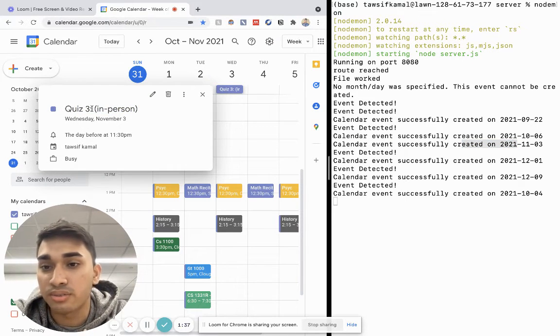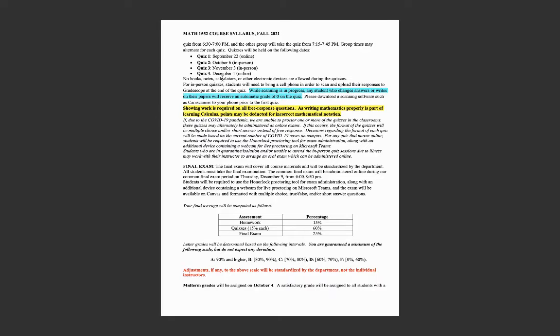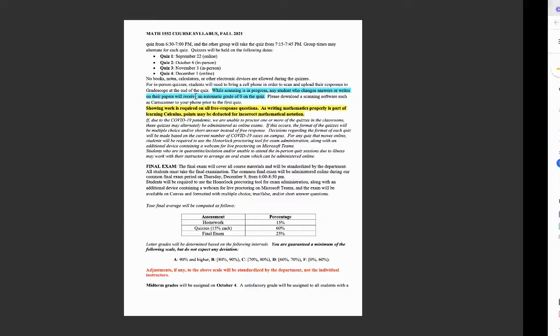And once again, to verify, I go back to my syllabus. I can see that I have a quiz on November 3rd.